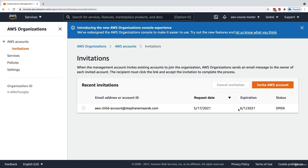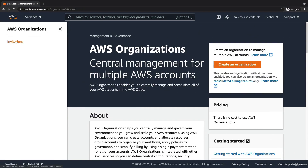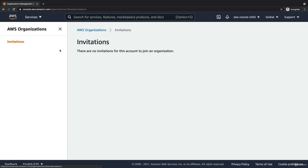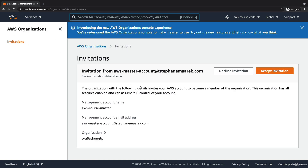The invitation hasn't expired yet. If it doesn't get accepted within two weeks, it will expire. I go to my organization on my child account, and on the left-hand side there is an Invitations section. I click on it, refresh the page, and now we see the invitation from the master account.